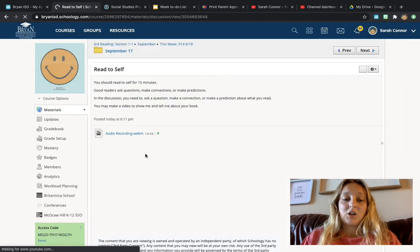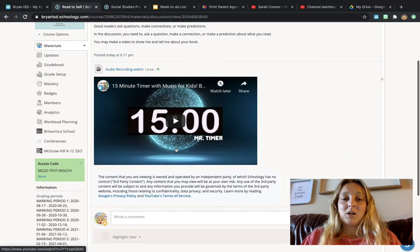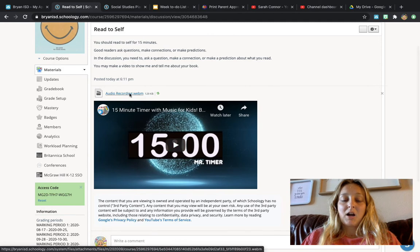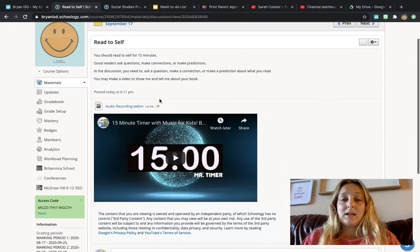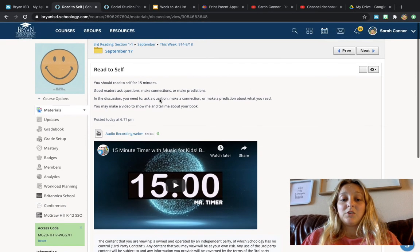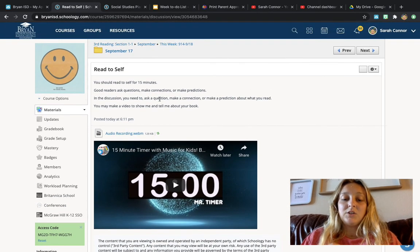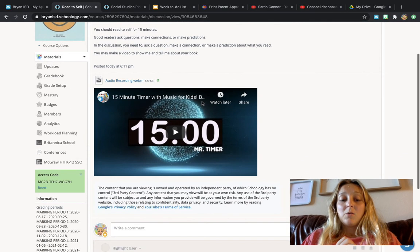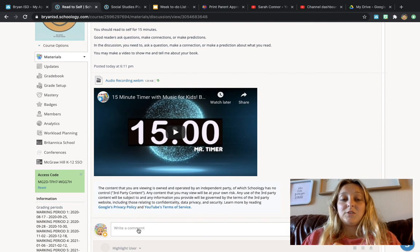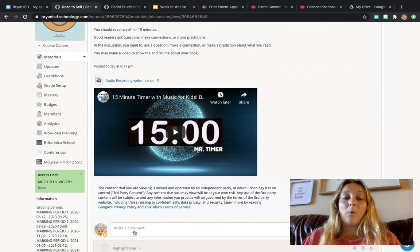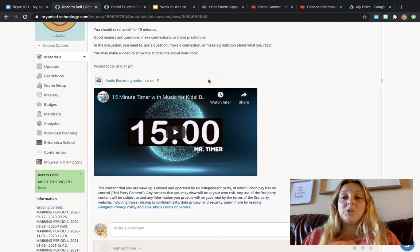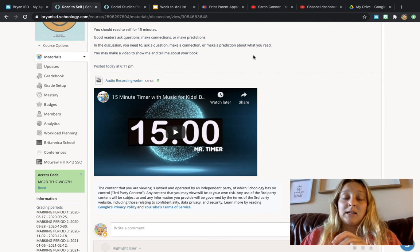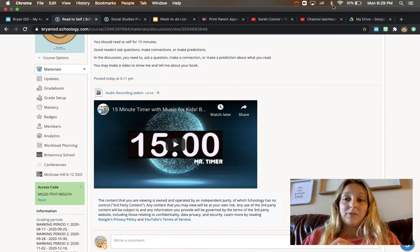You can start your timer. Remember, I read you the instructions right here, and you are going to read. I don't need you to record yourself reading. What I need you to do is I need you to tell me about what you read. So you're responding to what you're reading.